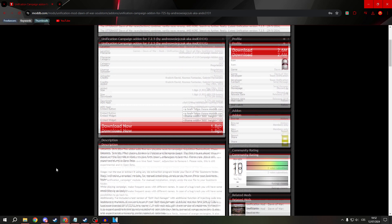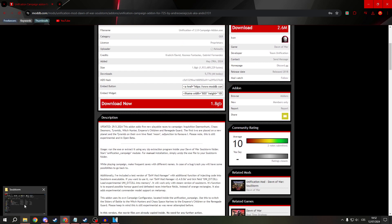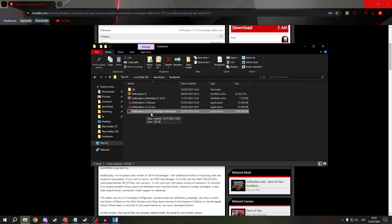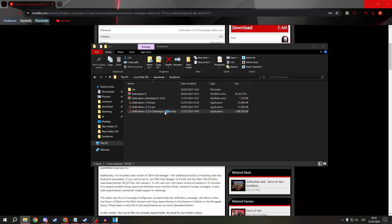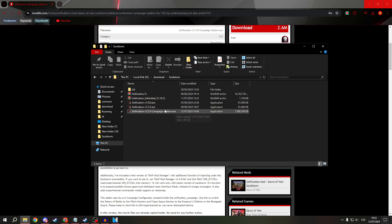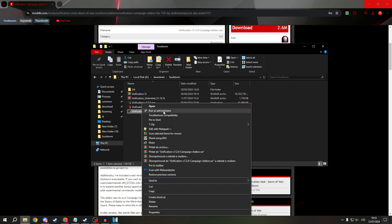After it's done, just open it. Do not worry — it's named 7.20 but it works with 7.2.5, so just click on it. It's 100% safe, so choose 'Run it anyway.'